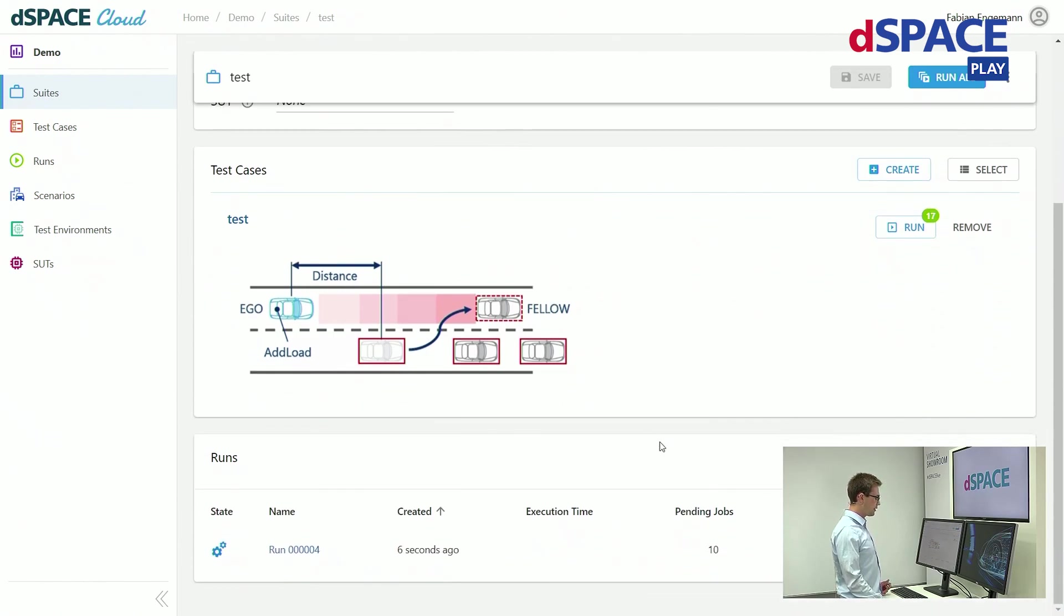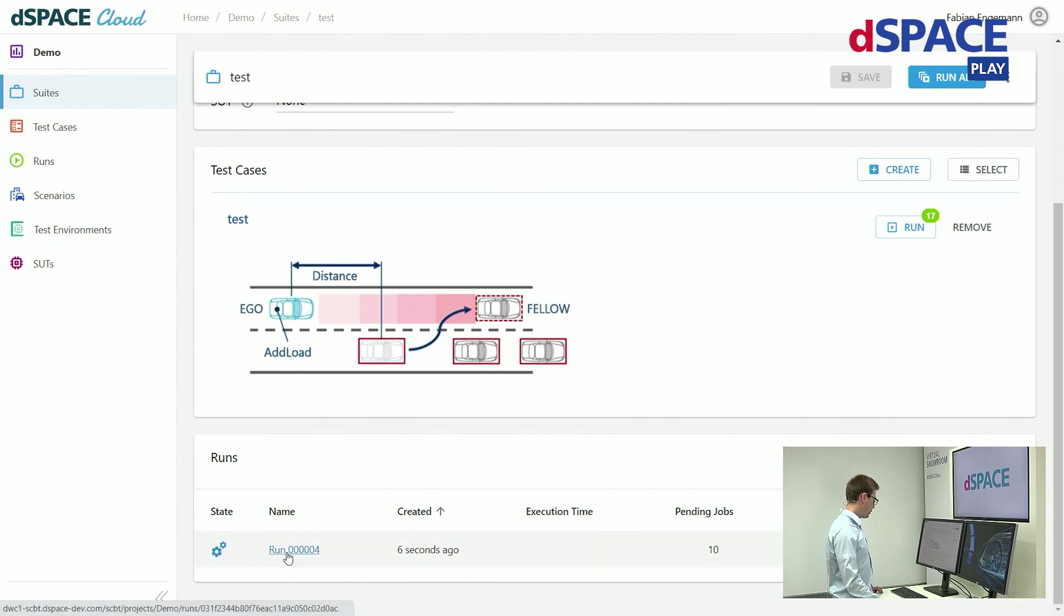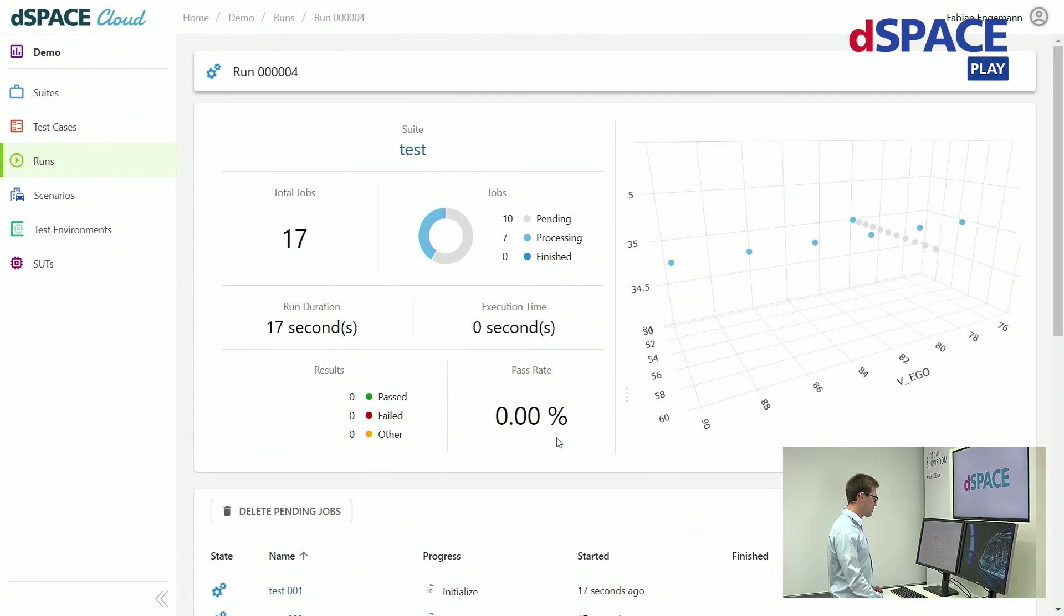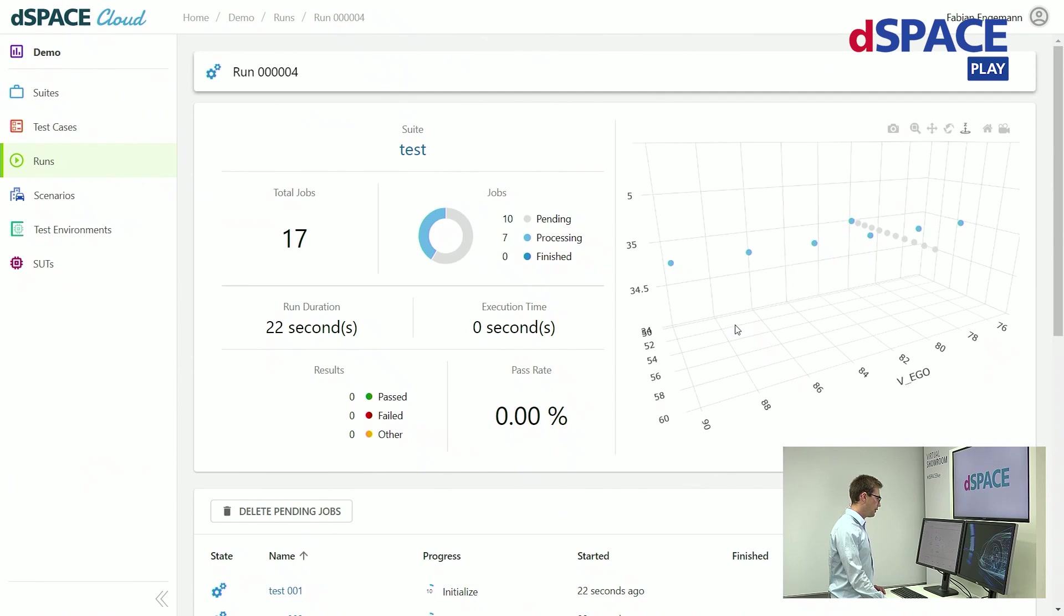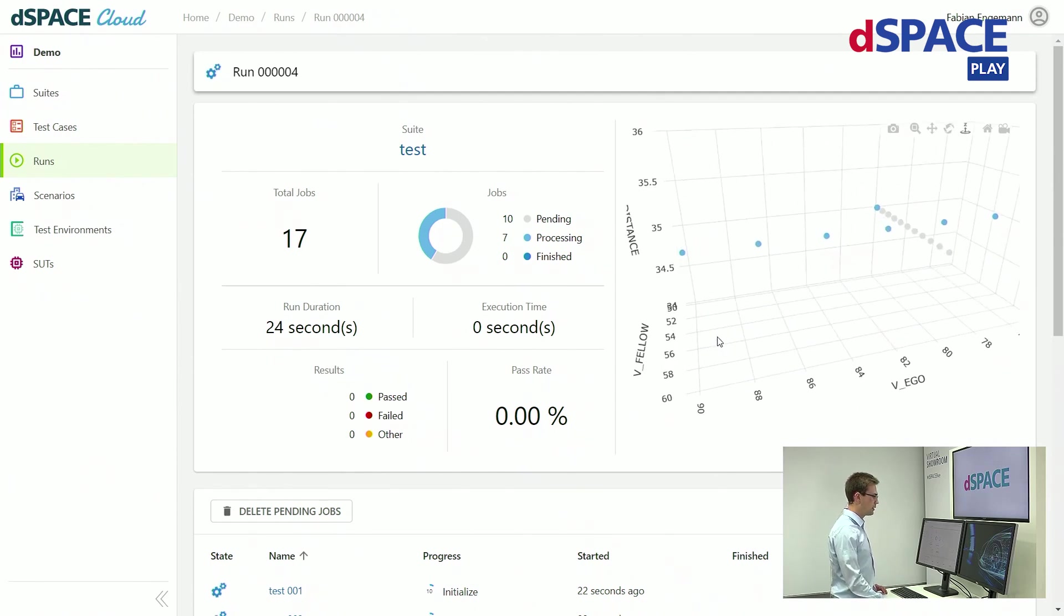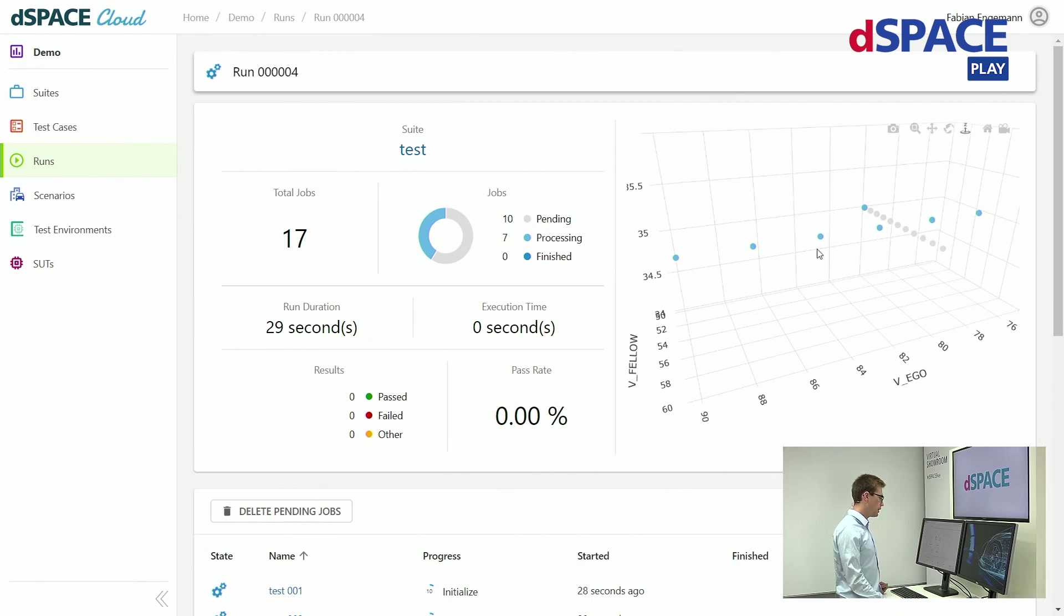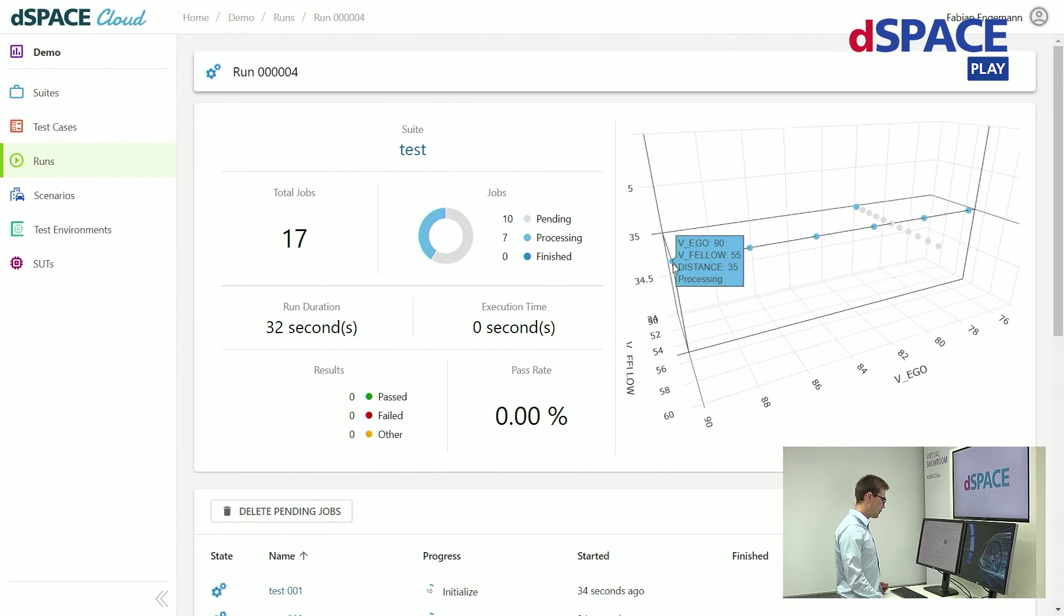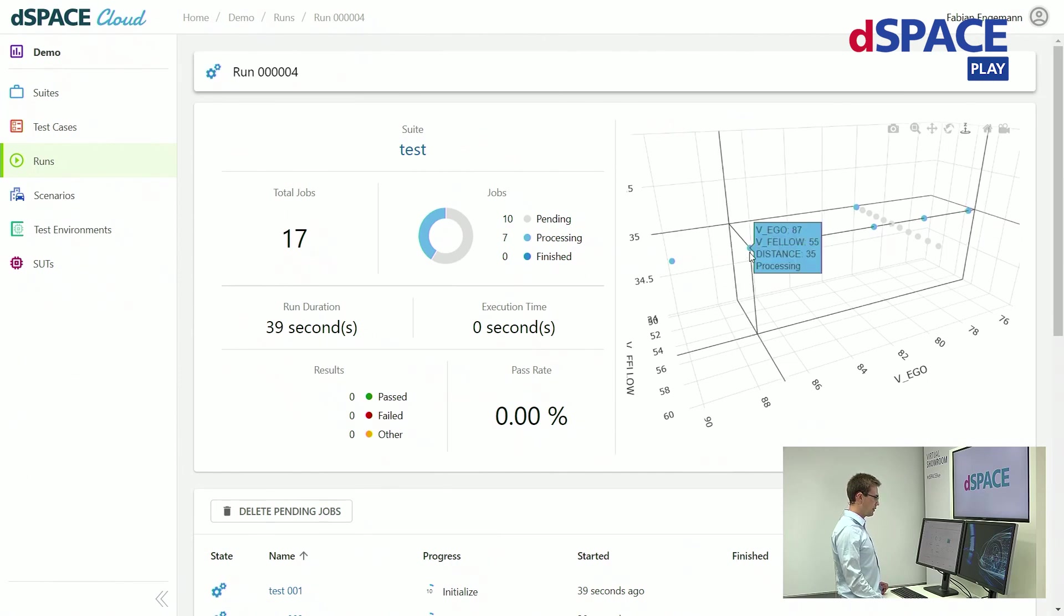Here you can again see the mentality of reducing efforts. Now I want to observe the execution of these simulations. Here you can see an overview for this. On the right side there is a 3D visualization of the test cases and the parameter space. Here a test case with specific parameters and other test cases as well.